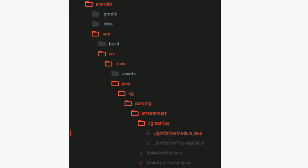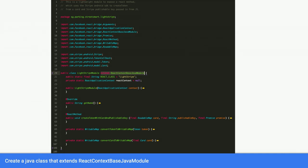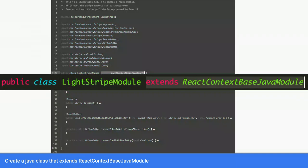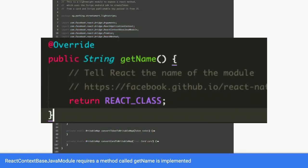So first, I'll look at, you need to write a module called Lightstripe module Java. And that's what I wrote. In this file, you need to basically, a native module over here is a Java class that extends the React context-based Java module, which is this. So just declare, this is a class that extends this React context-based Java module. And React context-based Java module requires a method called getName, which is what is implemented over here.